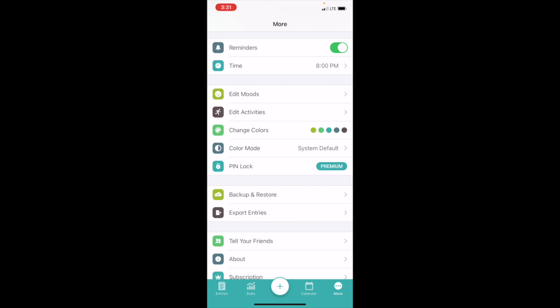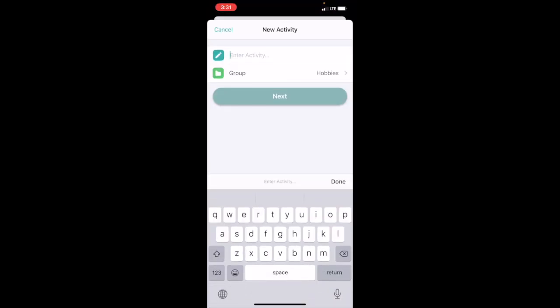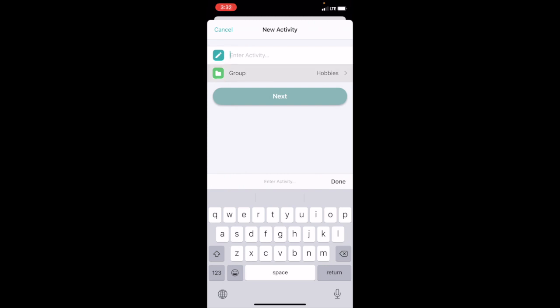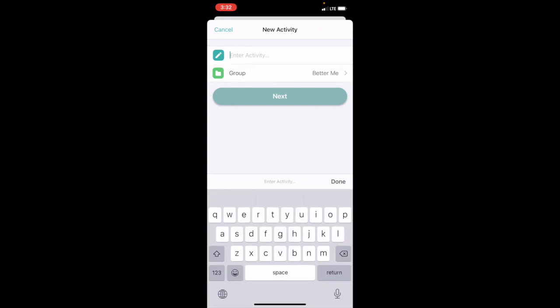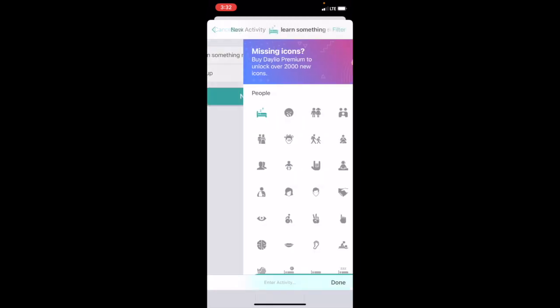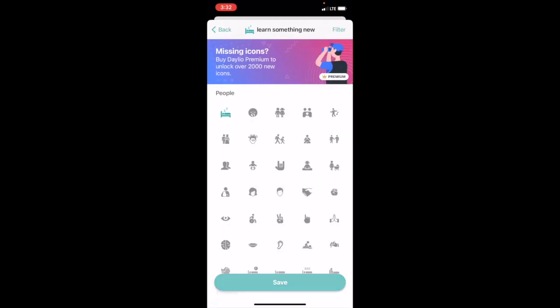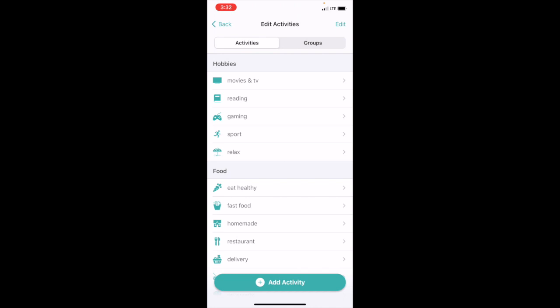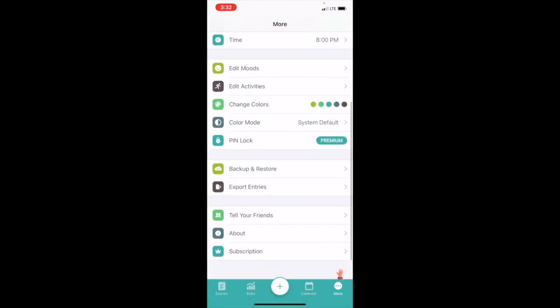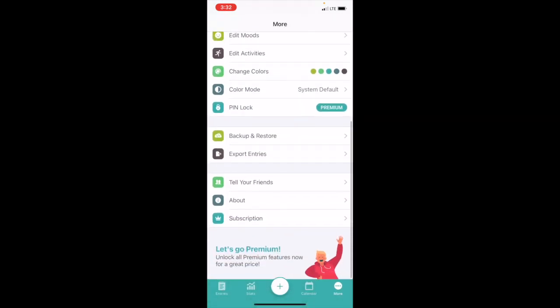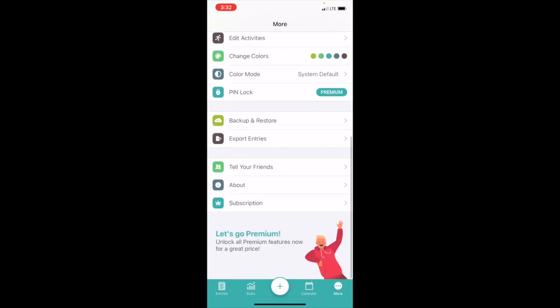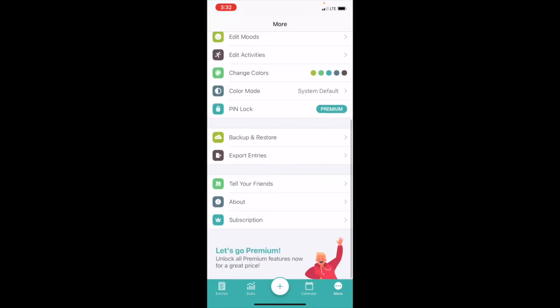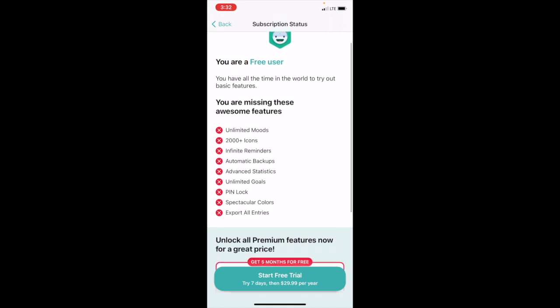Edit activities—this is where you can add activities under each category. Let's go back there and add activity. Let's do an example. Under Better Me, let's just say learn something new. Next, save. So that's there. You can change your colors.